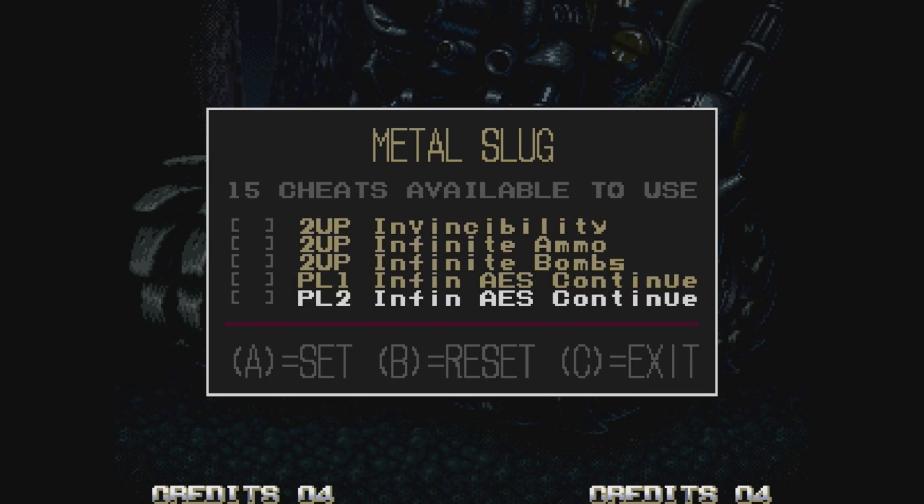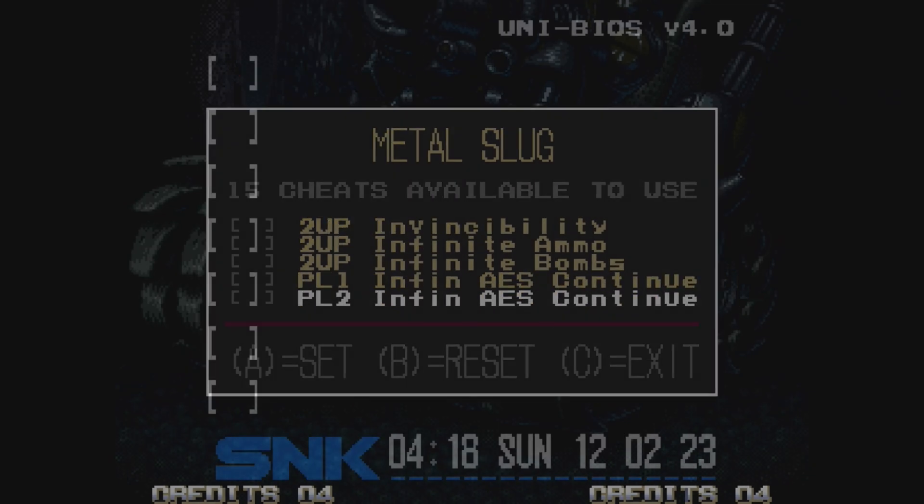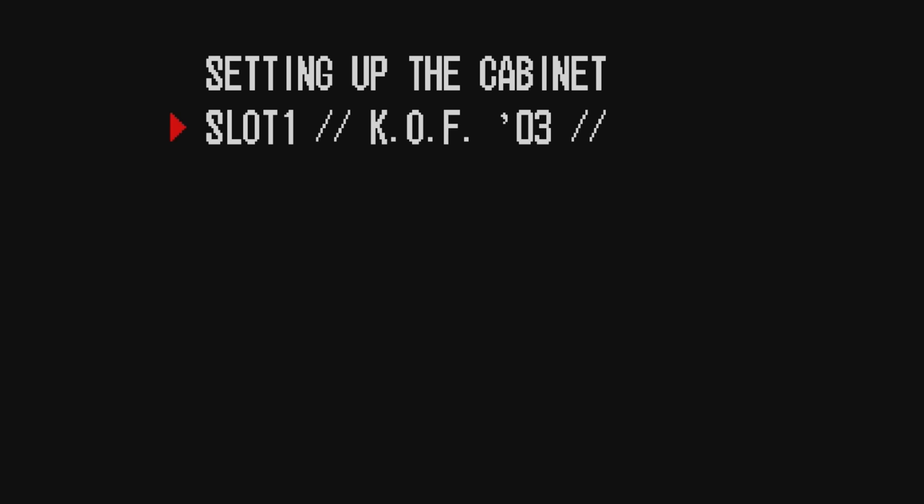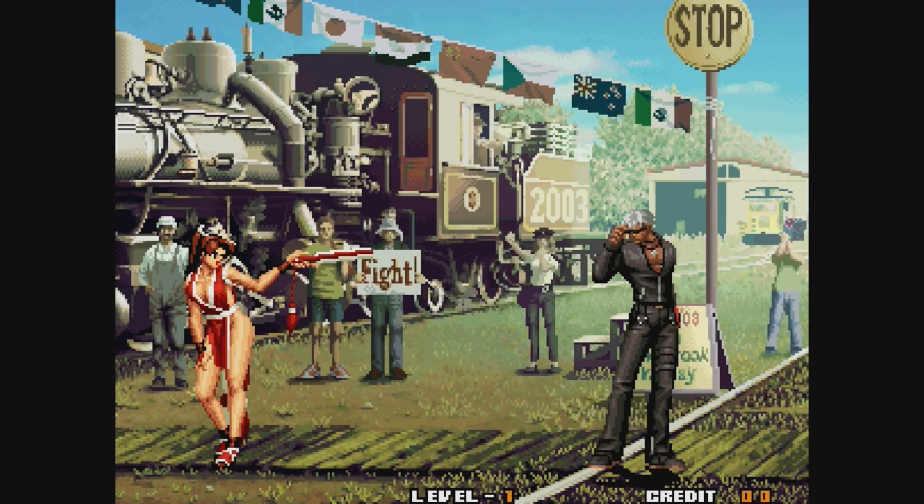King of Fighters 2003. In the Diagnostics screen, we can actually select Blood Mode On. We can turn off Flash for those with epilepsy, but if we start the game, something is definitely wrong.